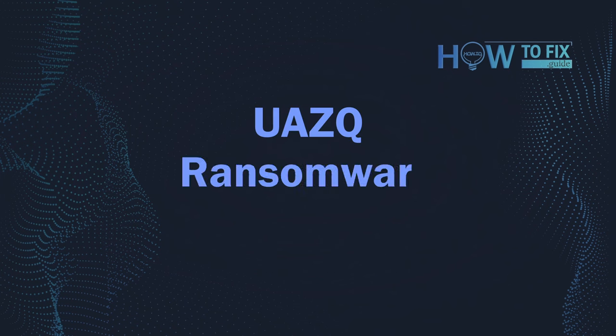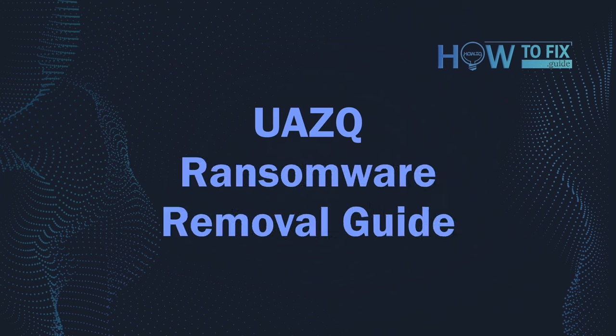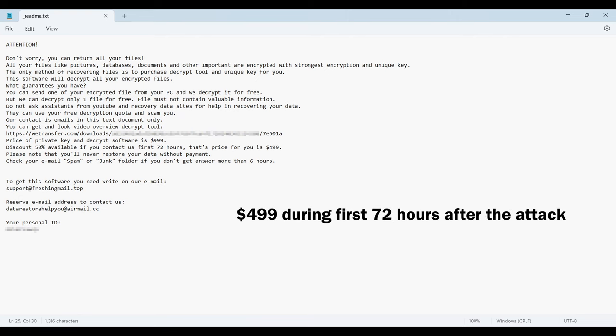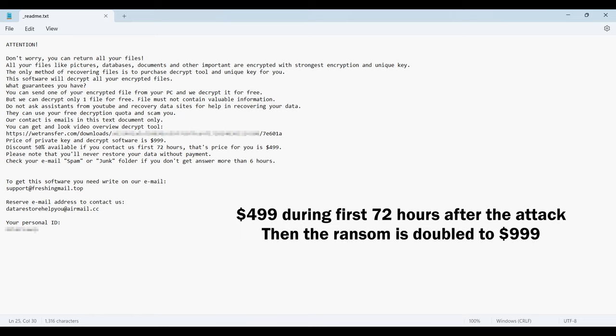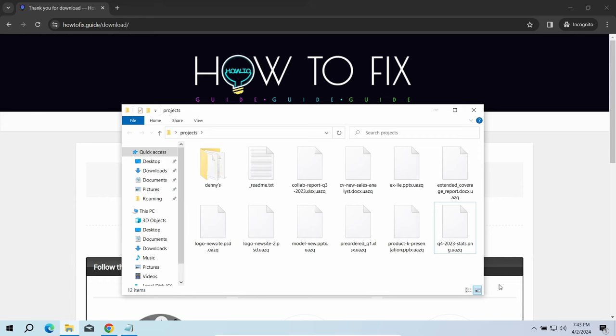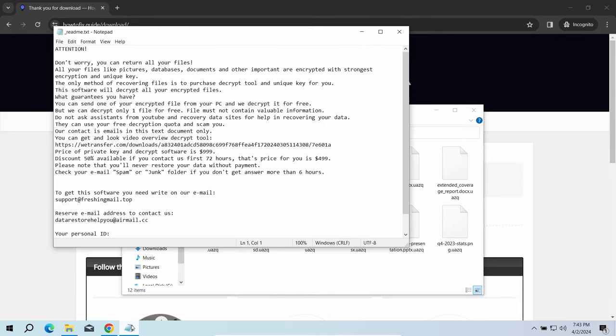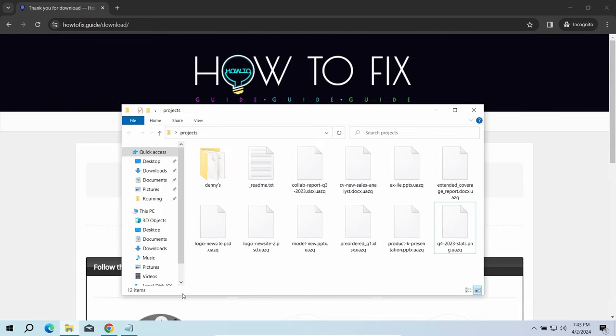Hello ladies and gentlemen, today I would like to explain how to remove UAZQ ransomware. This malware is yet another sample that belongs to the Stop family. It attacks users all over the world, asking for up to $999 for file decryption. The most obvious sign of the attack is the presence of a ransom note titled readme.txt and the UAZQ extensions all over the place.